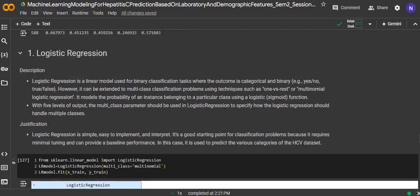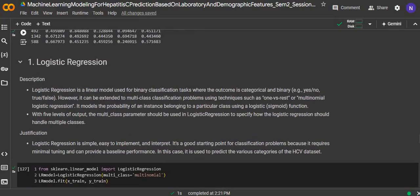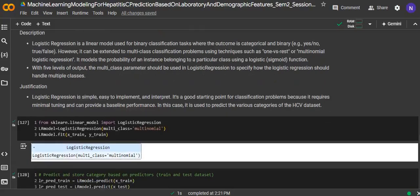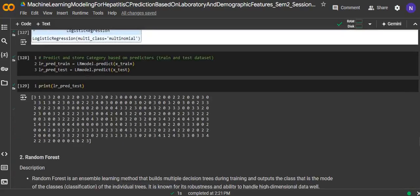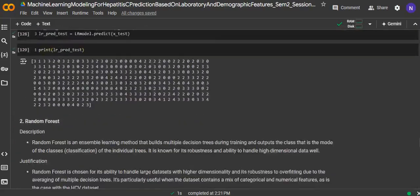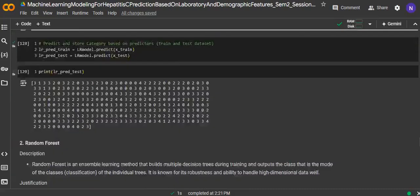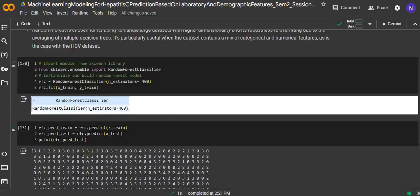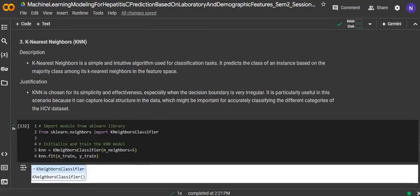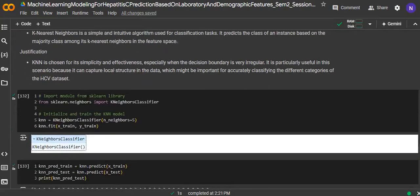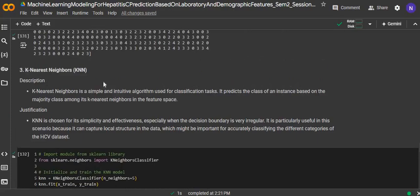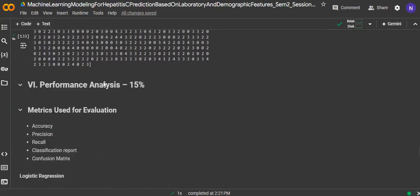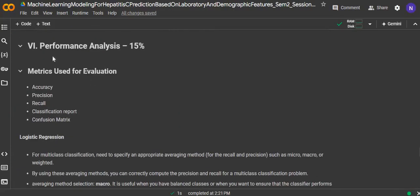The first machine learning algorithm is logistic regression. The second one is random forest, and the third one is K-nearest neighbors.